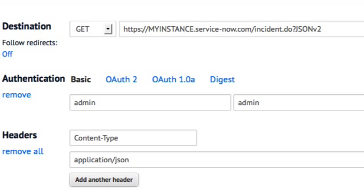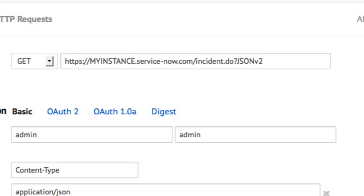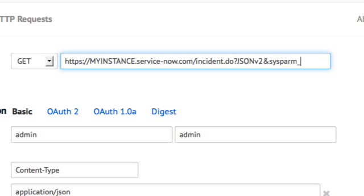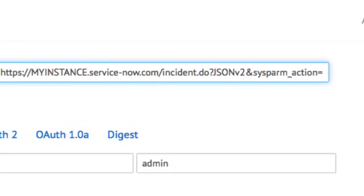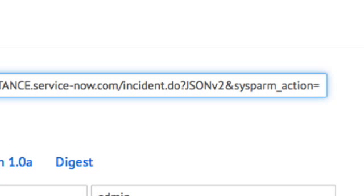The next step is to set your desired action. Sysparm underscore action tells us what action we want to perform with this web service call. I like to do this in the URL, but some of the post functions allow you to set it in the body of the post. Since the get requires it in the URL, I'd like to provide it in the URL for all the functions. But you can do the following actions with this web service. Look at the official documentation for definitions on what these actions do.